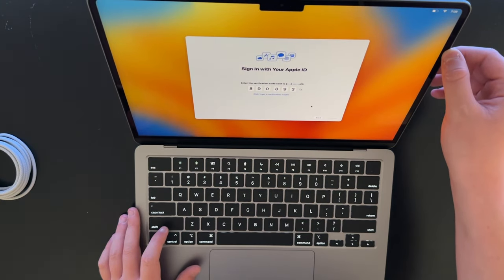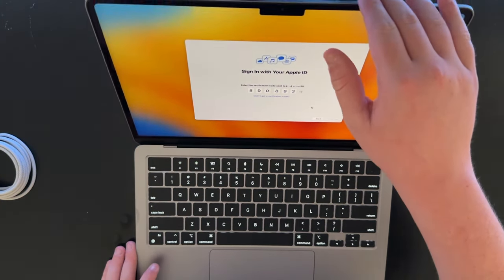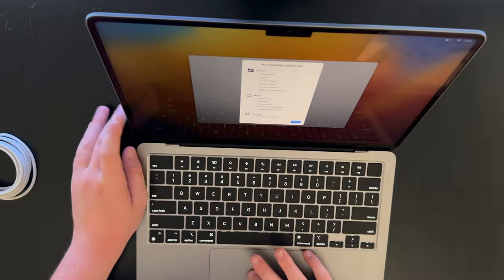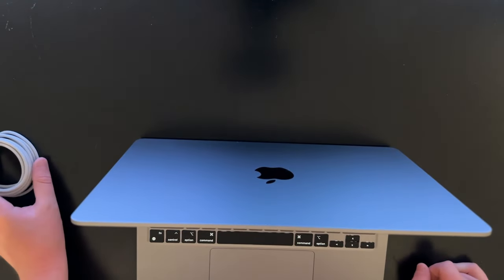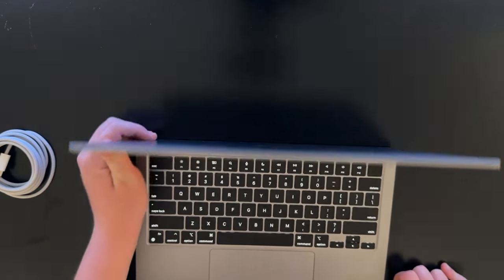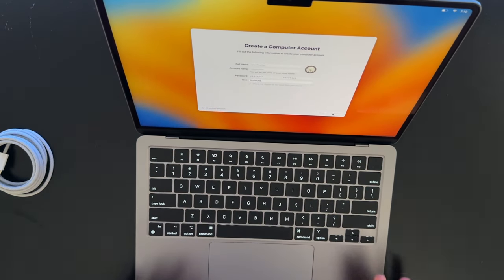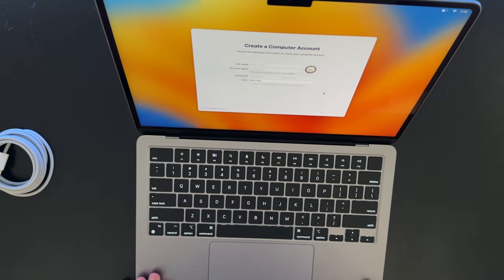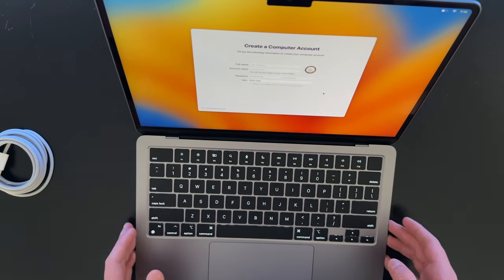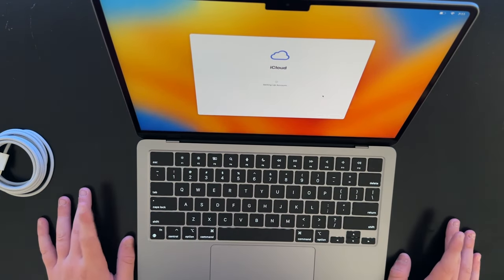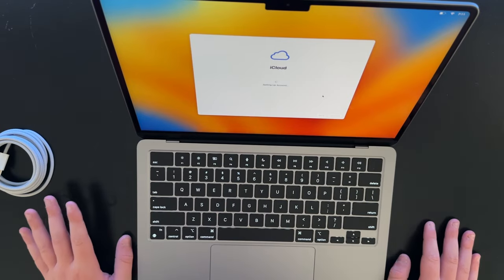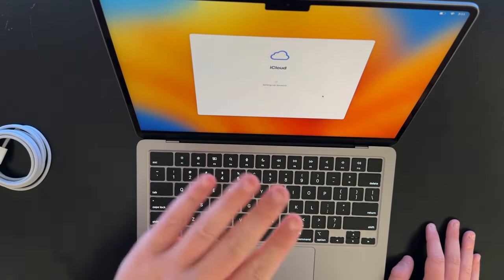One thing I don't like about MacBooks is that they don't open very far. That's as far as the screen opens. Accessibility shortcuts? No, I don't want accessibility shortcuts. I love the keyboard on these Macs. It feels like such a premium machine. It does really give that premium feel.